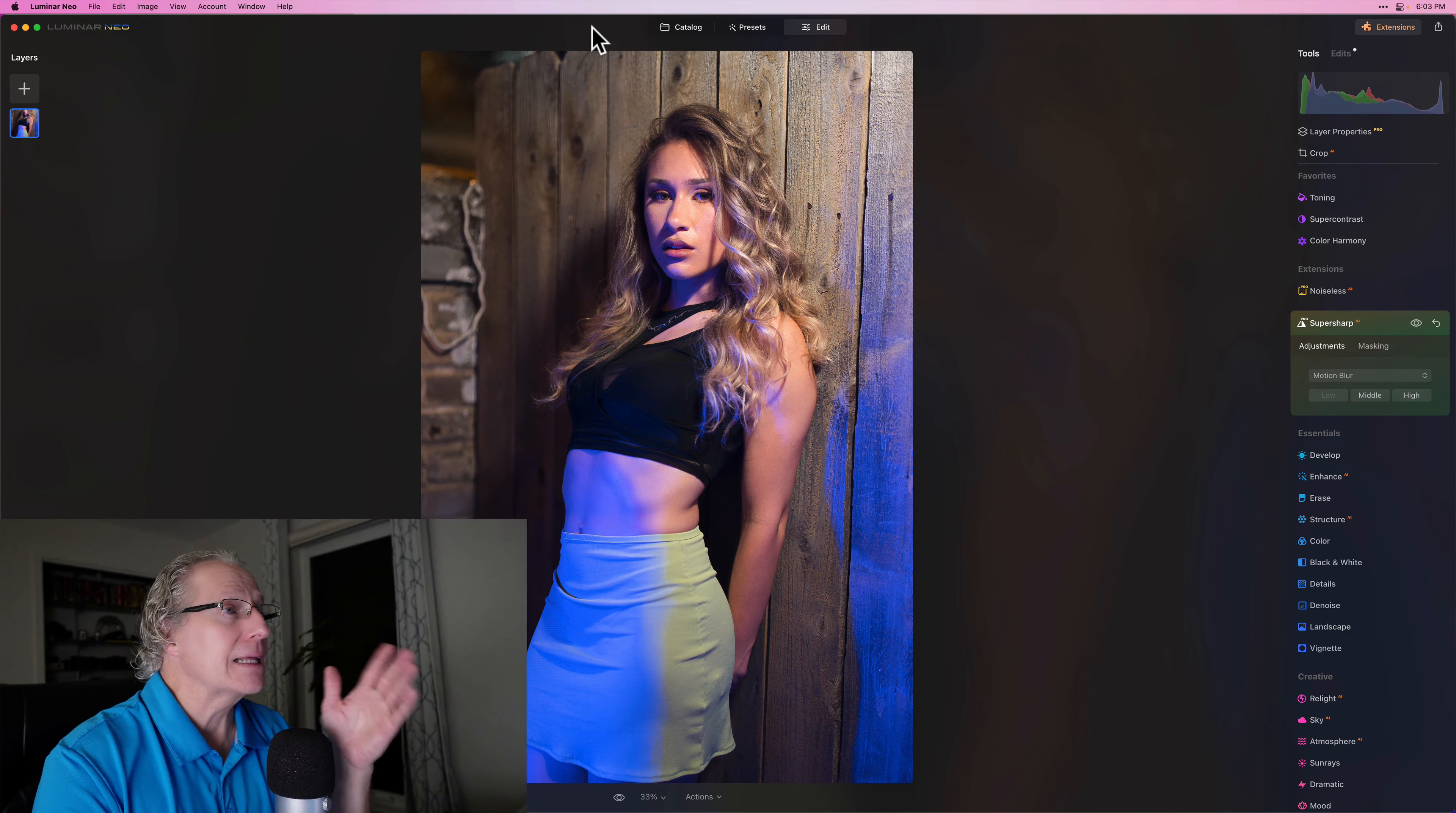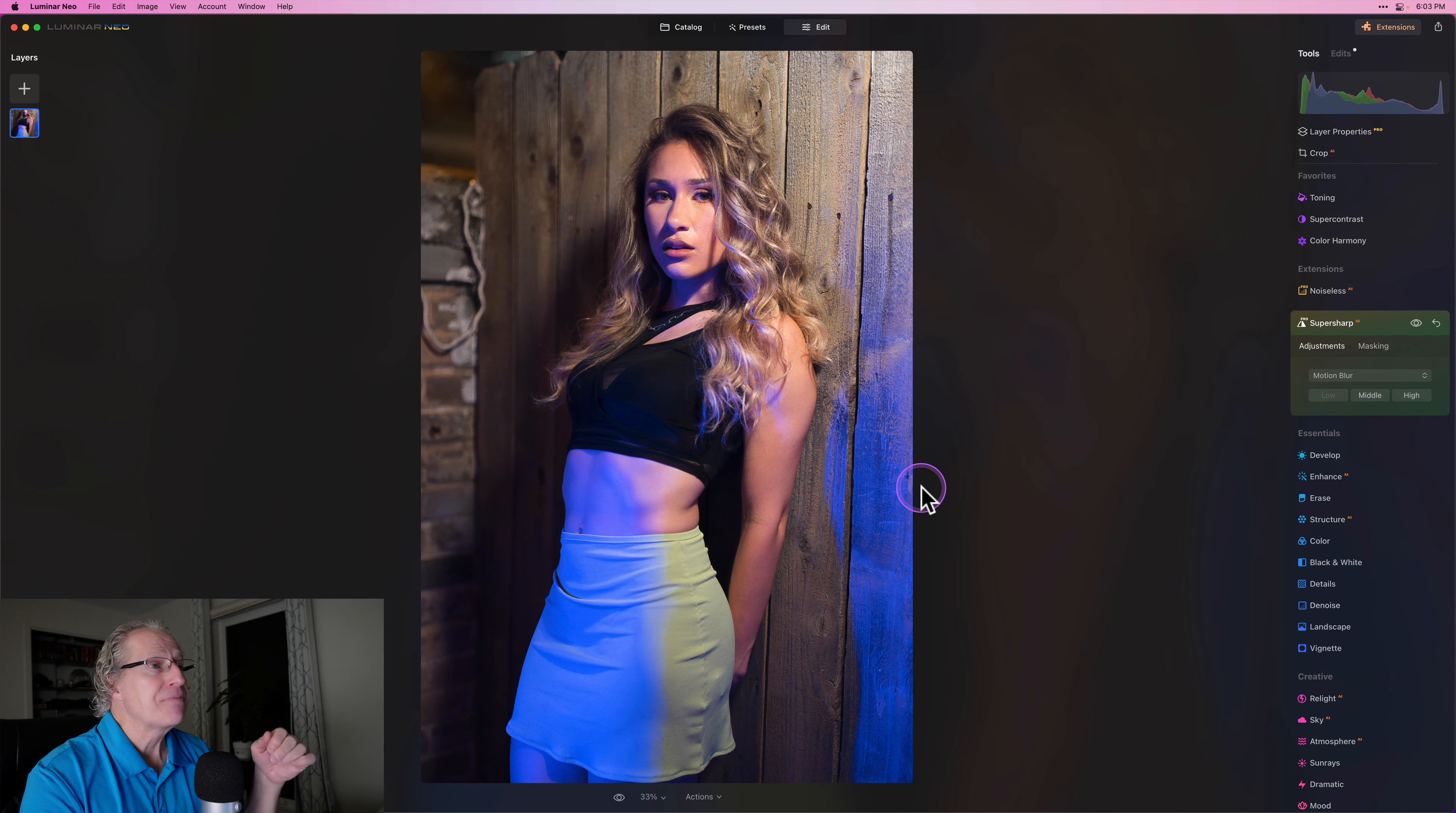Today we're looking at Super Sharp AI, as I said, and I'm going to show you two examples, talk a little bit about how I'm using this product. Let's take a look.